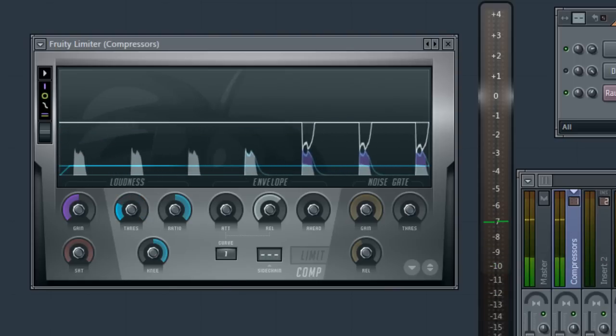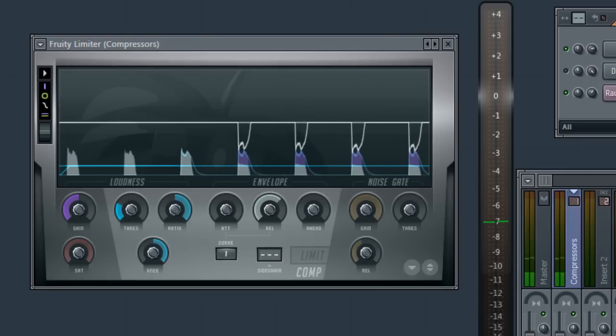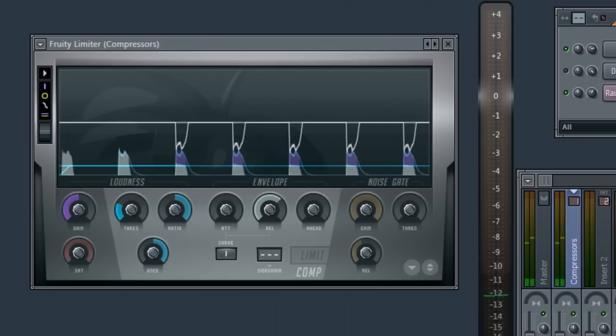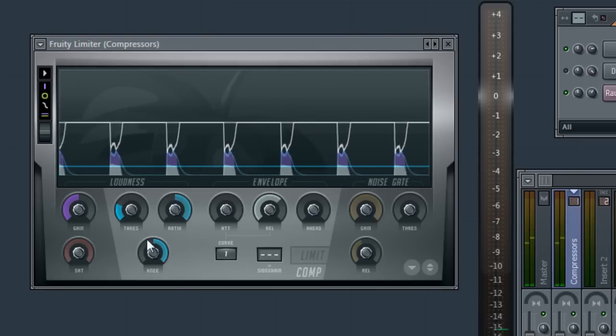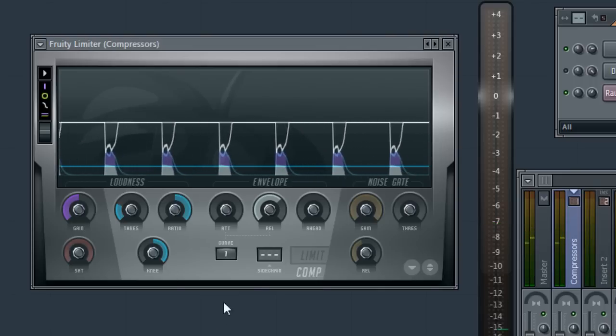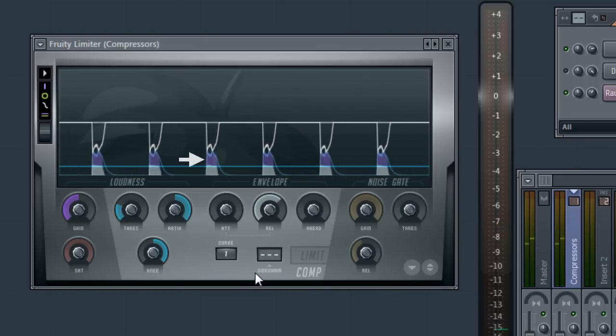First, we'll turn down the threshold so that the input signal crosses the blue threshold line. If the signal doesn't cross the threshold line then you're not getting compression. And the white gain reduction envelope now confirms that we're compressing the signal.